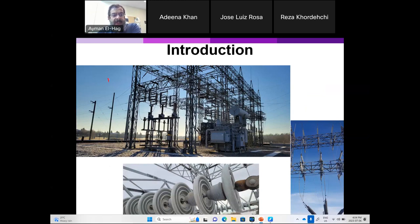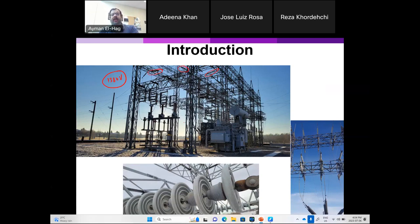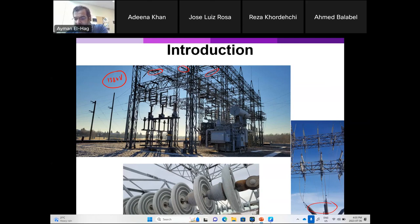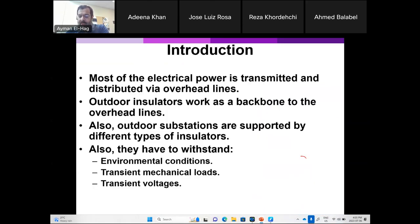Outdoor insulation systems are also available in outdoor substations. This is a 138 kilovolt substation in Canada. You can see the transformer, potential transformers, current transformers, and the insulators. There are different strings here to hold the different components — they are using ceramic cap-and-pin insulators. You also see the bushings, which are also part of the insulation system.